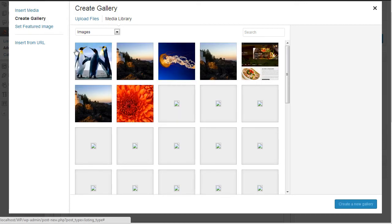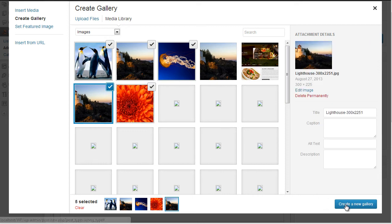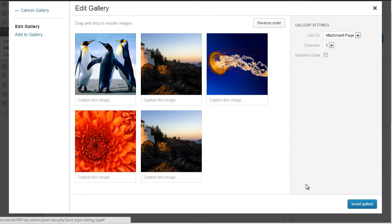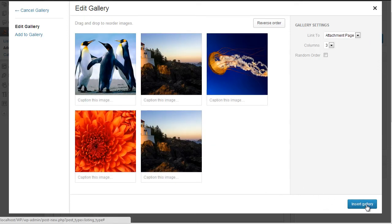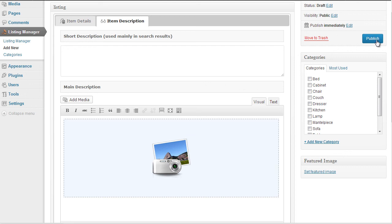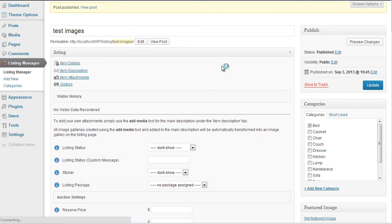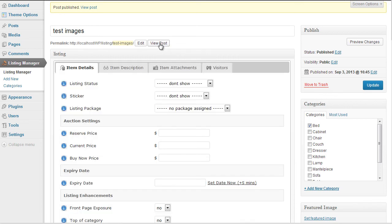Click on create new gallery, confirm by insert gallery option, click on publish, I'm going to preview the item.